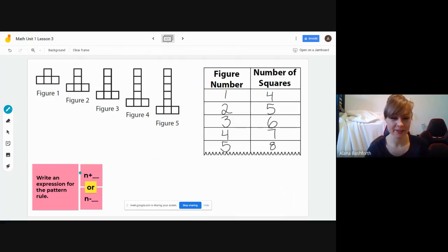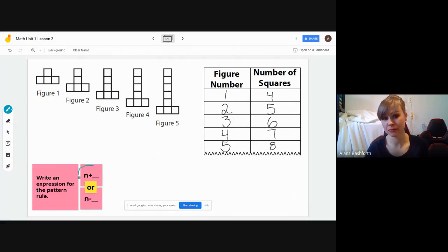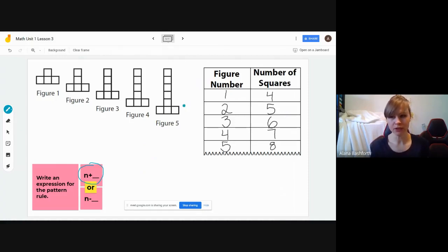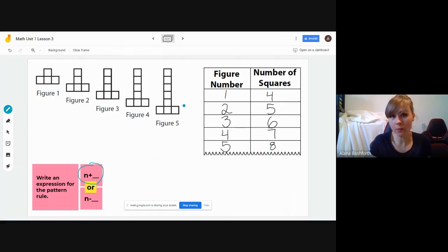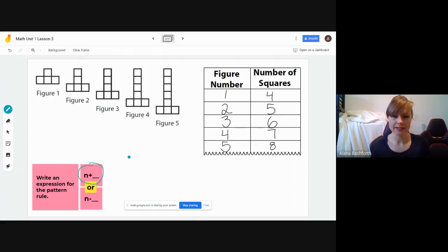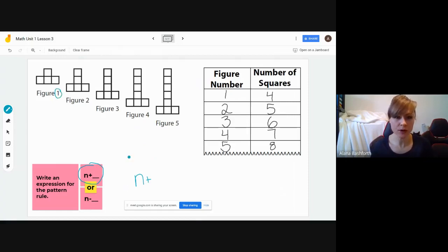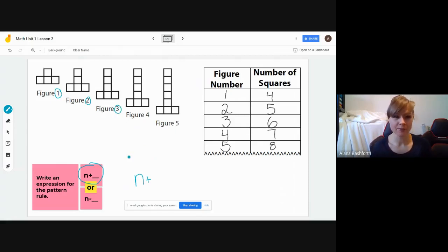We're going to be writing an expression. Remember from the slides, we have either n plus something or n minus something. We're always going to be using plus, so we'll put a little circle around that. The reason we use plus is because our figures are always going to get bigger — they could get smaller and then we'd use minus. So it's always going to start as n plus something, and what that n represents is the figure number.